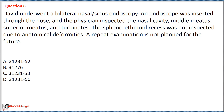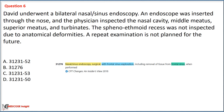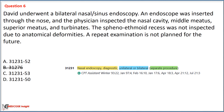In this scenario, the physician only inspected the nasal cavity, middle and superior meatus, and turbinates. Since no surgical procedure was performed, we first eliminate Option B with code 31276, which is used for nasal sinus endoscopy surgical with frontal sinus exploration. In all remaining options, code 31231 is used for nasal endoscopy, diagnostic, unilateral or bilateral.